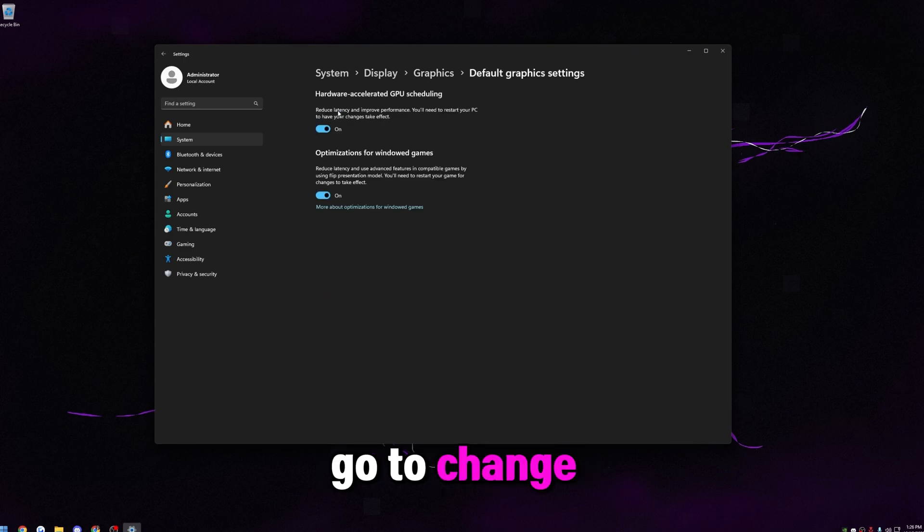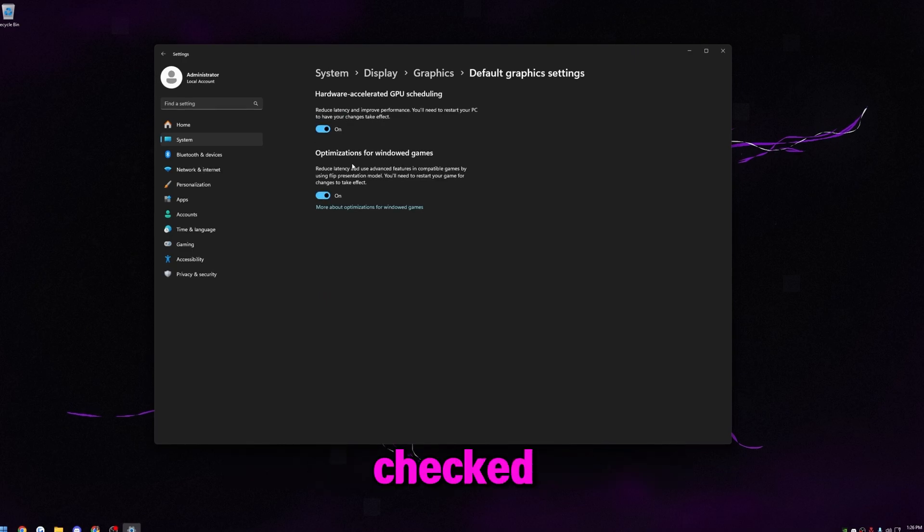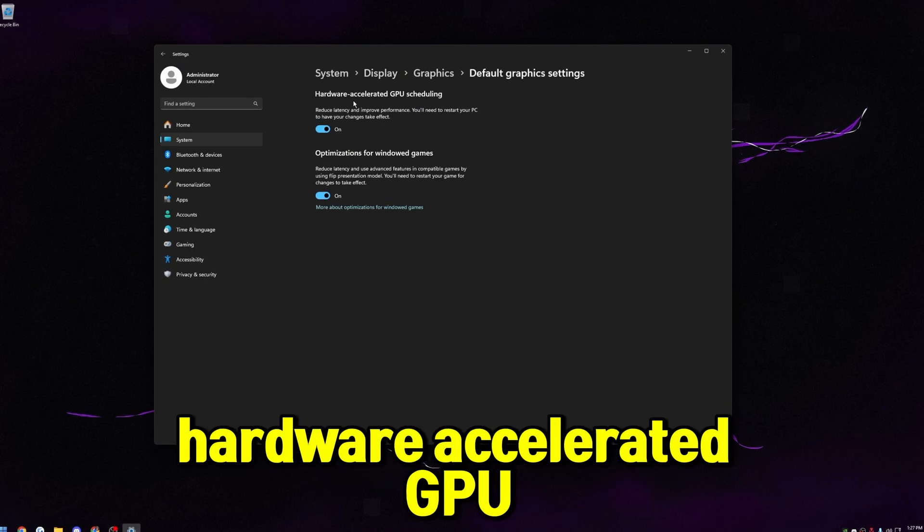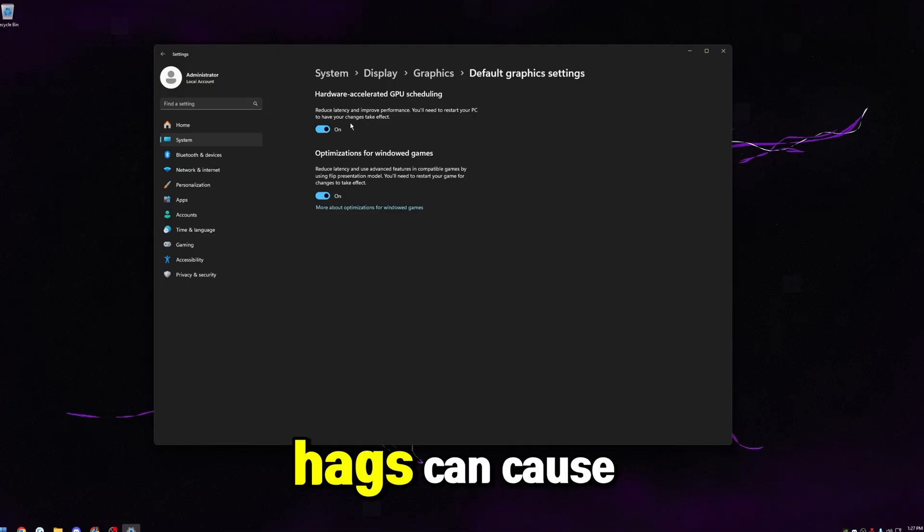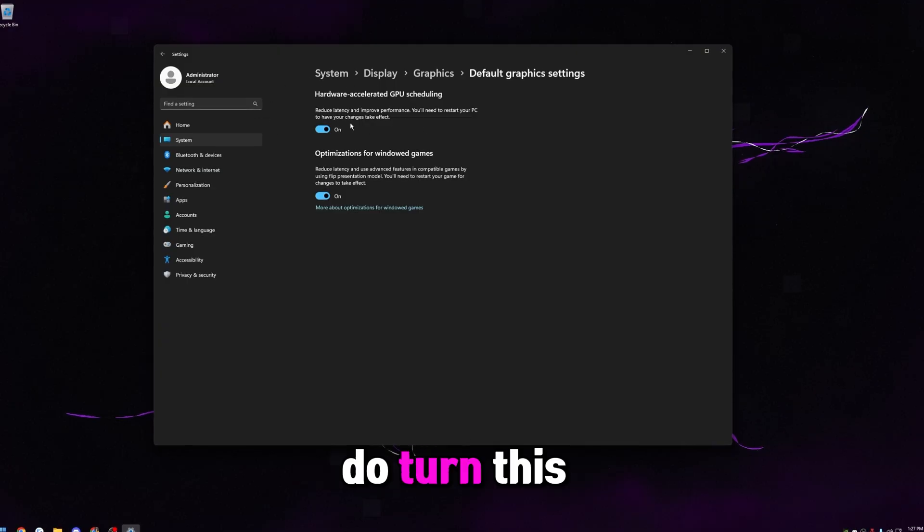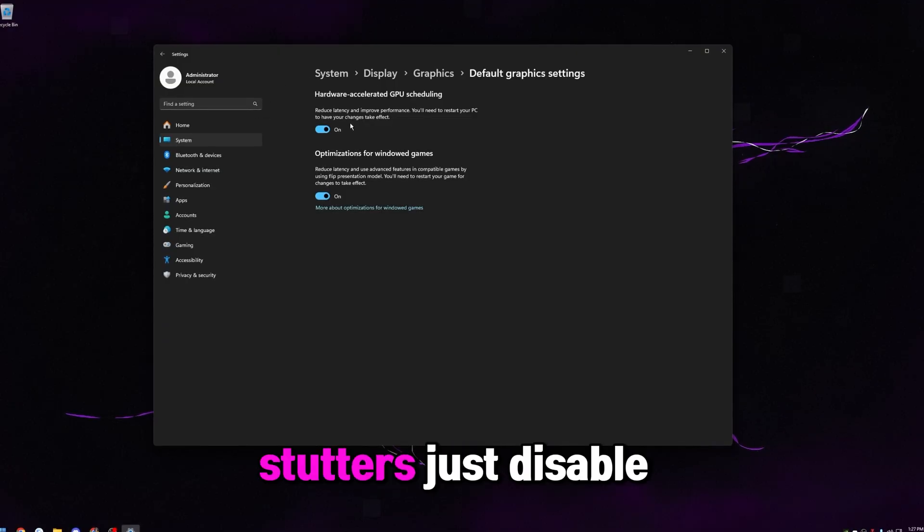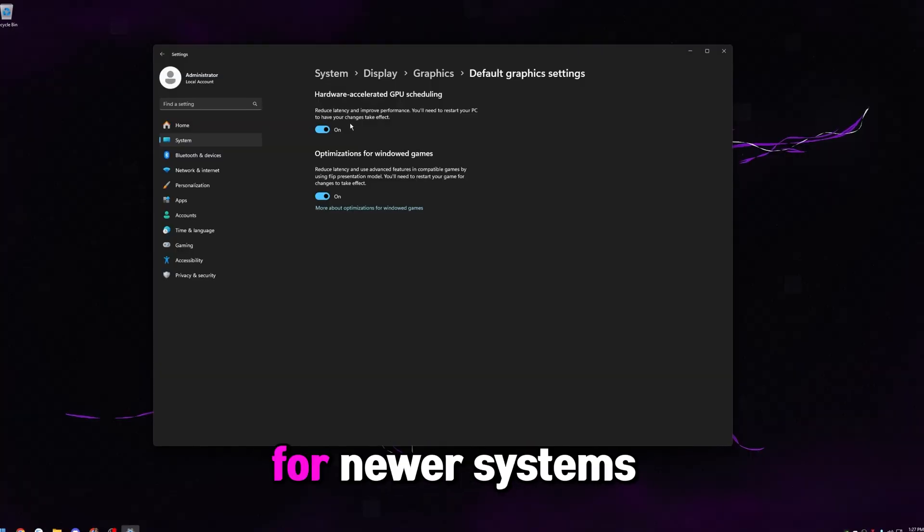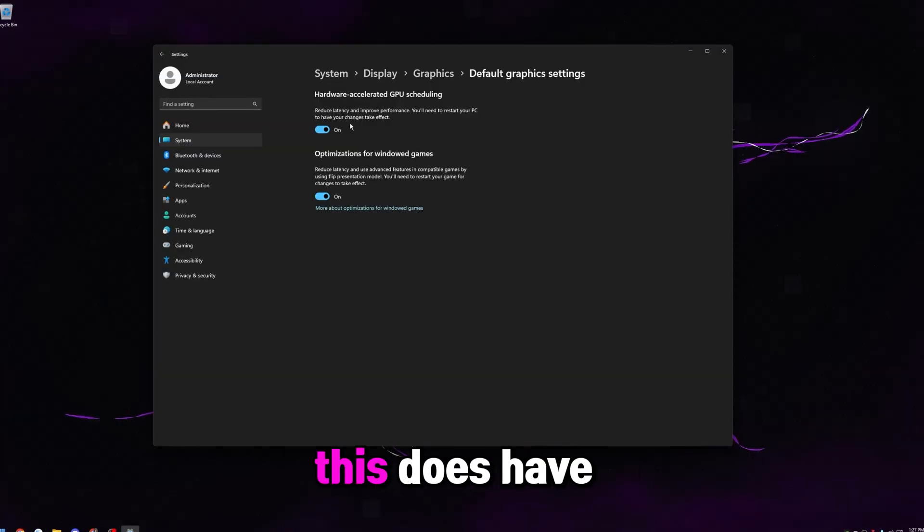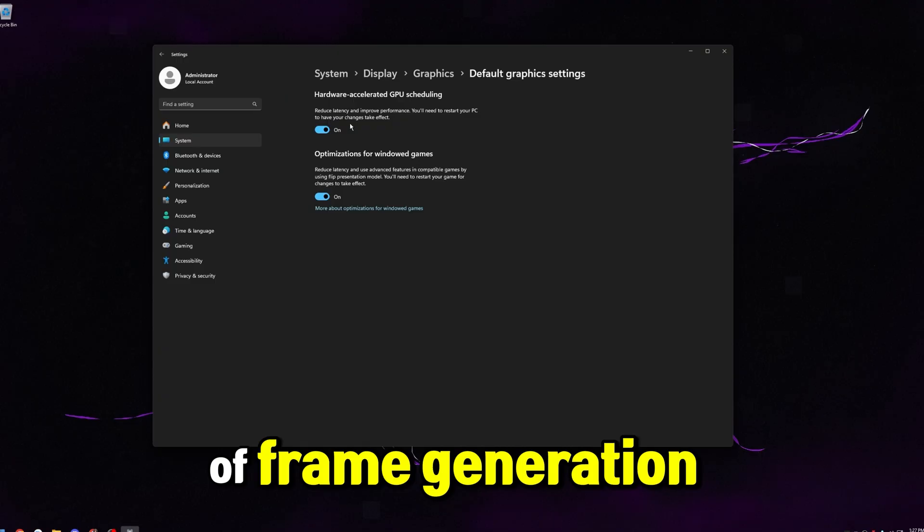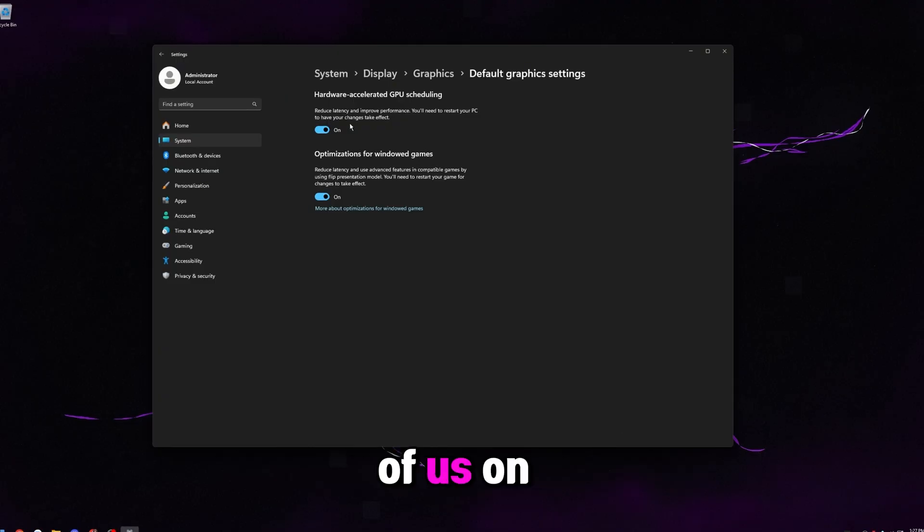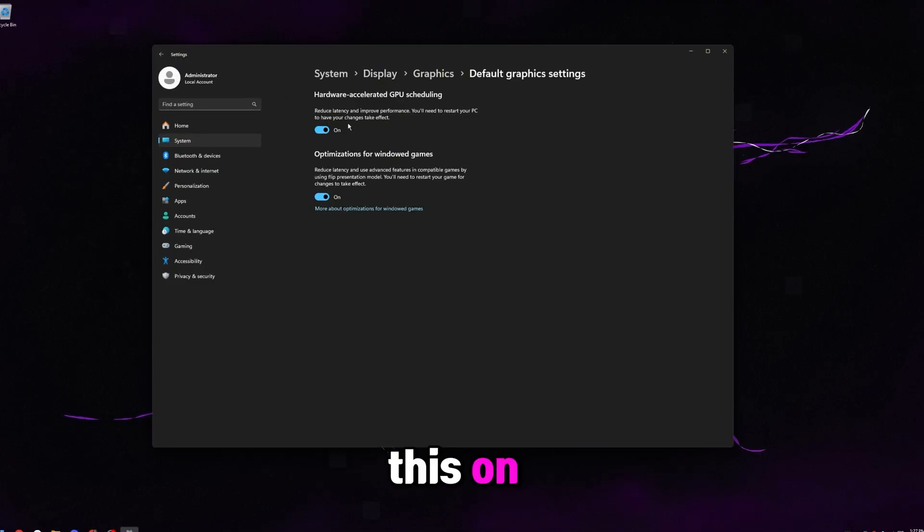Then go to graphics, go to change default graphics settings and make sure these two are checked. If you're on an older computer, hardware accelerated GPU scheduling, also known as hags, can cause some issues for you. So if you do turn this on and then you see that you're kind of having some stutters, just disable this and then you'll be good. For newer systems though, we do want this on. This does have to be on to take advantage of frame generation in DLSS4. So for most of us on newer systems, we really want this on.